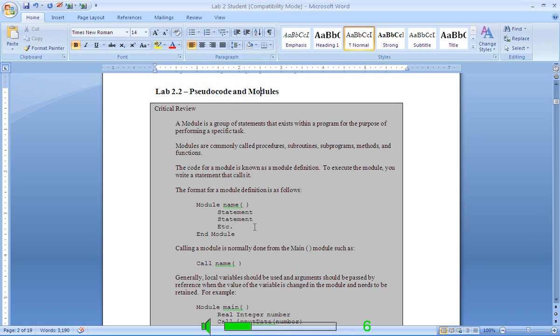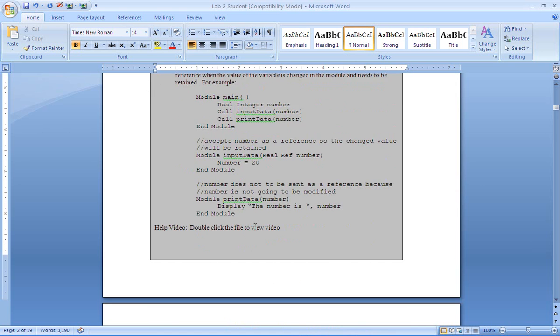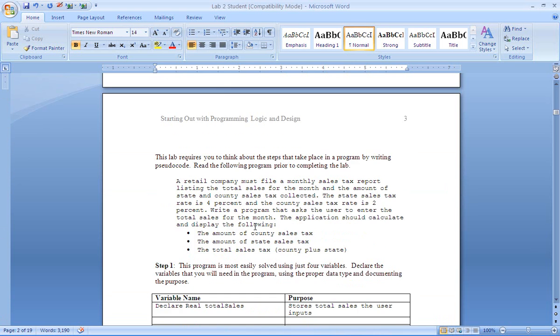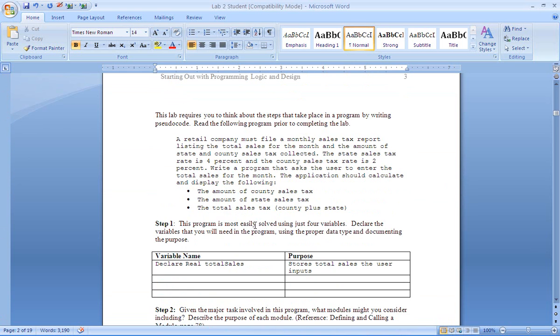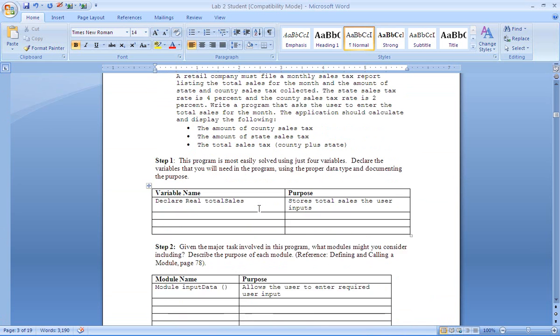This lab walks you through writing pseudocode and using modules. Now we're going to use this program for a couple labs. Here we have a retail company that's trying to calculate county tax, state tax, and sales tax.